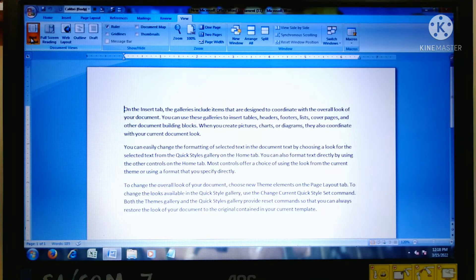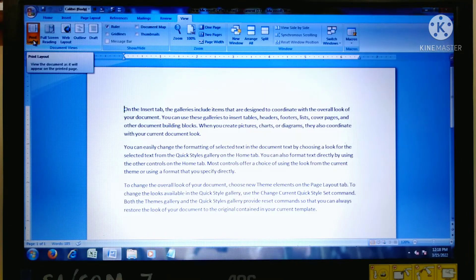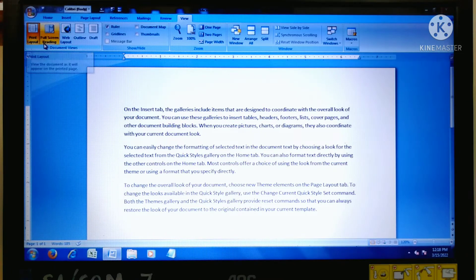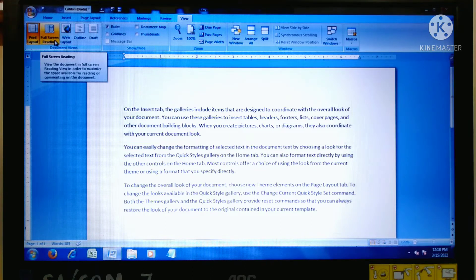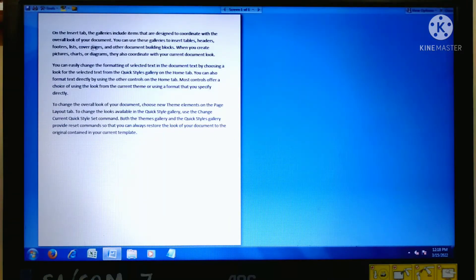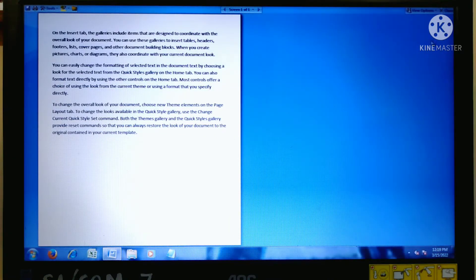This is the first view — Print Layout view. Now go to the second view, Full Screen Reading view. Click on this button and you can see this is the view. To close it, click the close button in the top right corner.